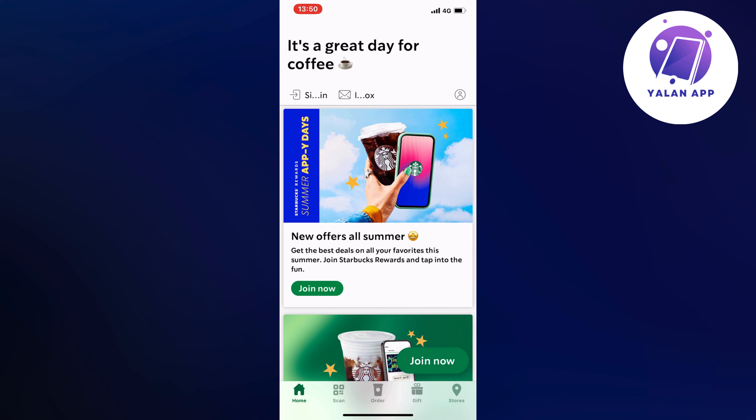What you're going to do firstly is to open up your Starbucks app and then you should be taken to this page right here. Make sure that you are on the home page. Go into your home page — it should be in the bottom left corner where it says home, and then you should be taken here.